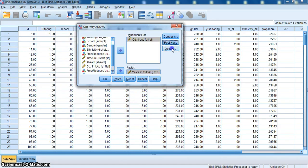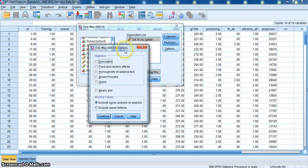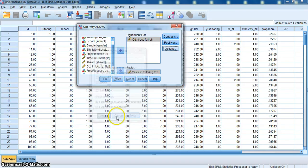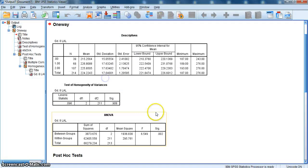Then I click the Options button. A dialog box appears. I want to select Descriptive Statistics and I want to select the Homogeneity of Variance Test. This is the Levene statistic, the Homogeneity of Variance Test. I click Continue, then click OK.